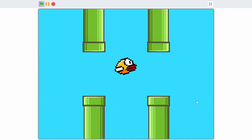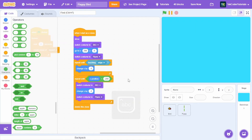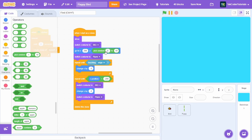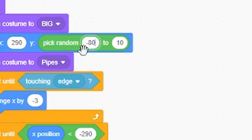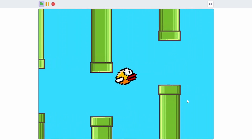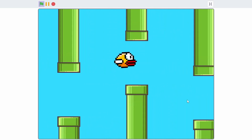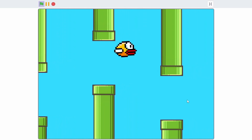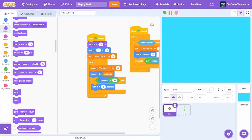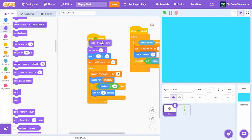Pipes are now spawning. To make them spawn at different heights, set y to pick random -80 to 280. With that, each pipe spawns at a different height. Also let's make the bird go to the front layer at the beginning.